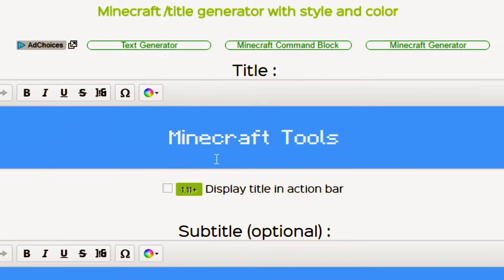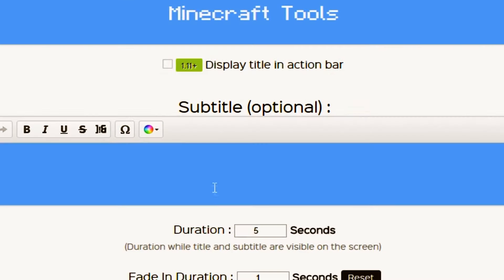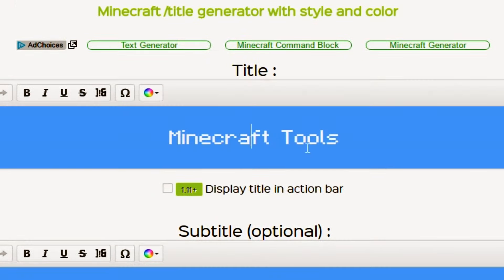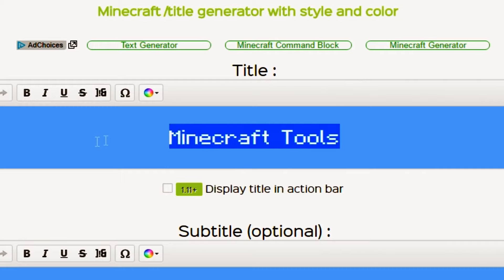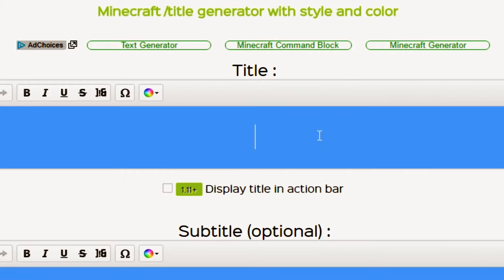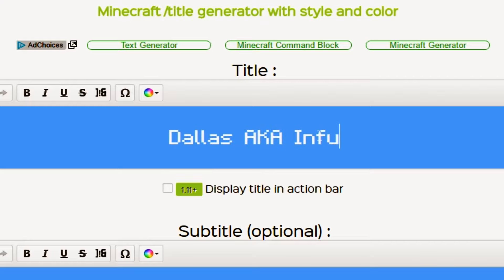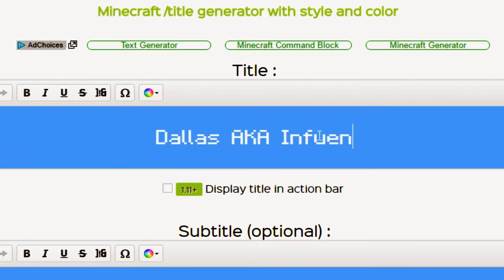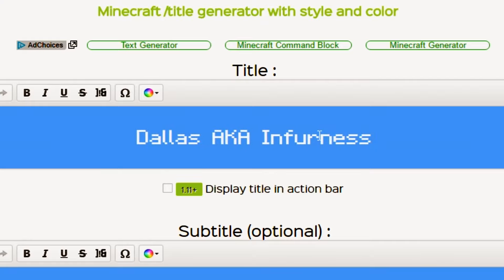This is the website that you're going to use to generate your Minecraft title code. What you need to do is go on Google to find this website — type in 'Minecraft title code generator.' And if you find a different site or if it's of a different style or layout, just follow the instructions and it'll work just the same.